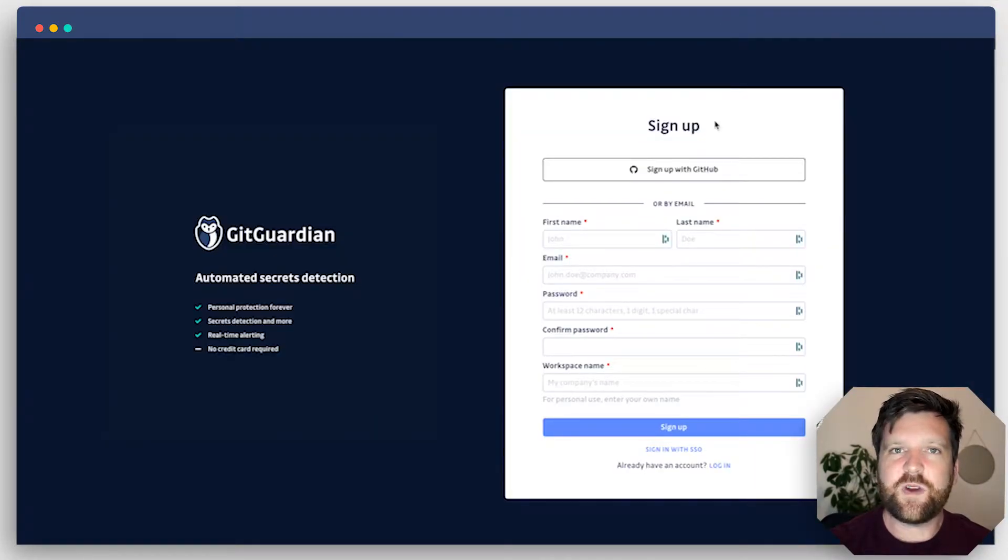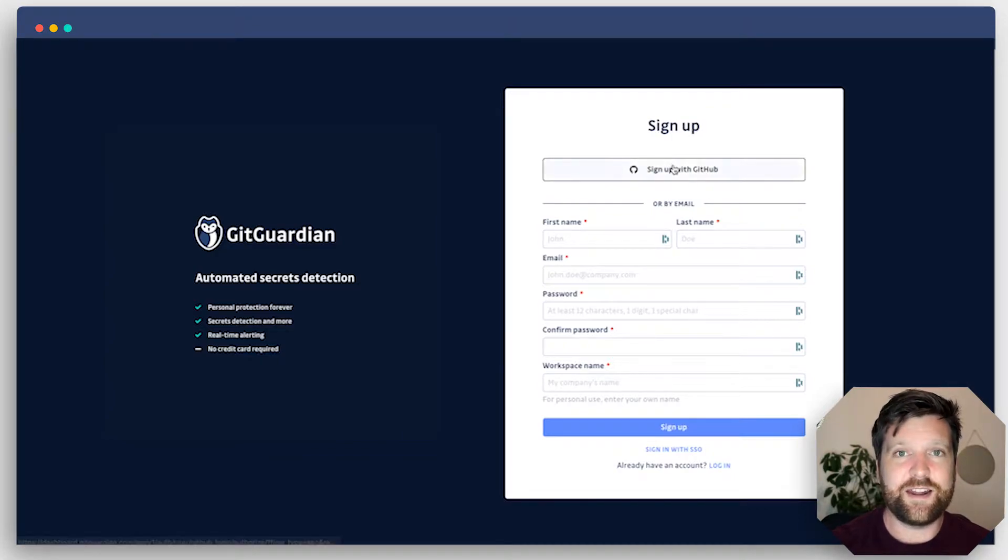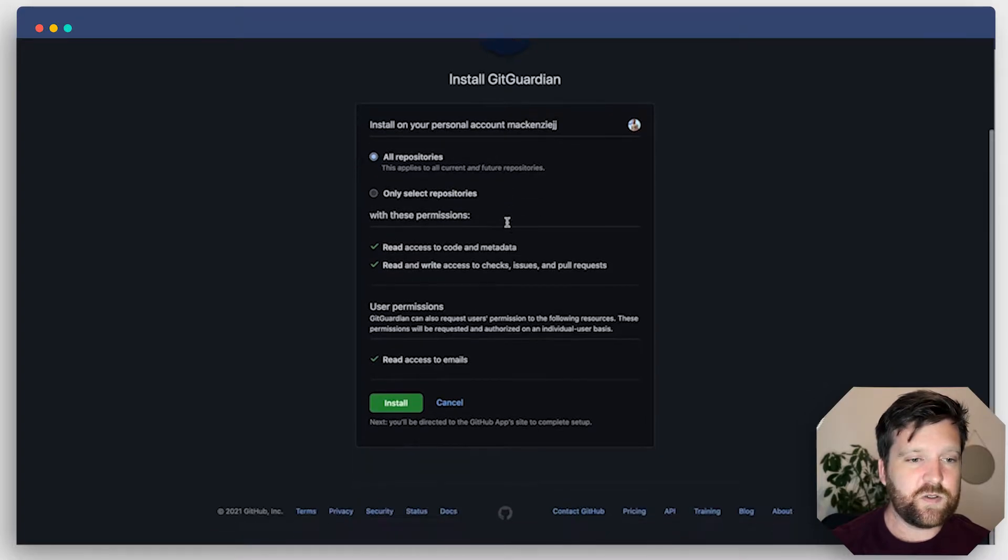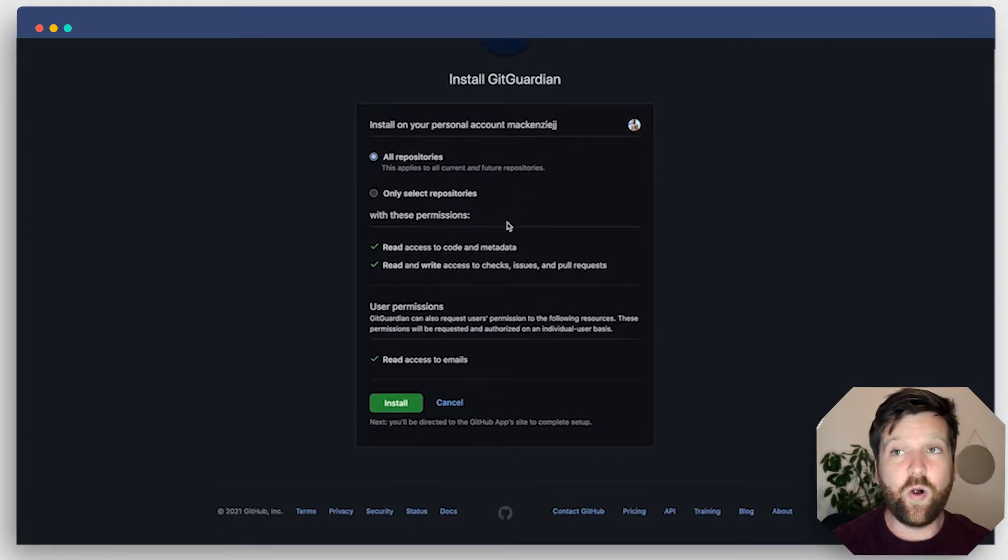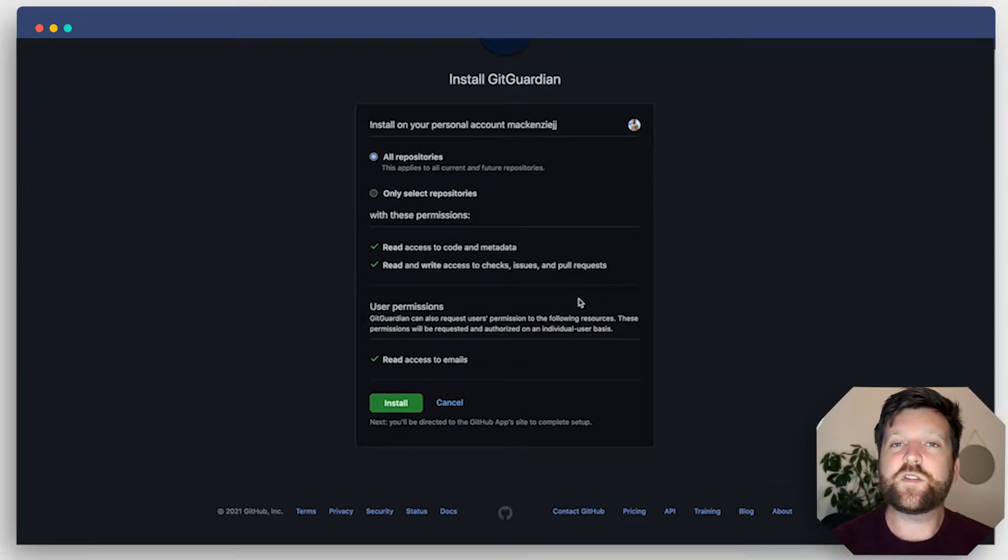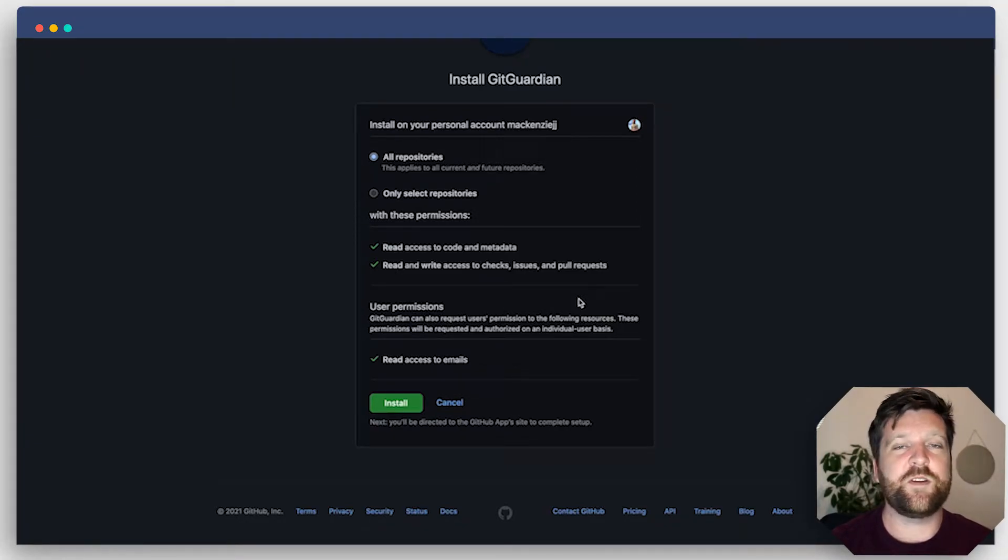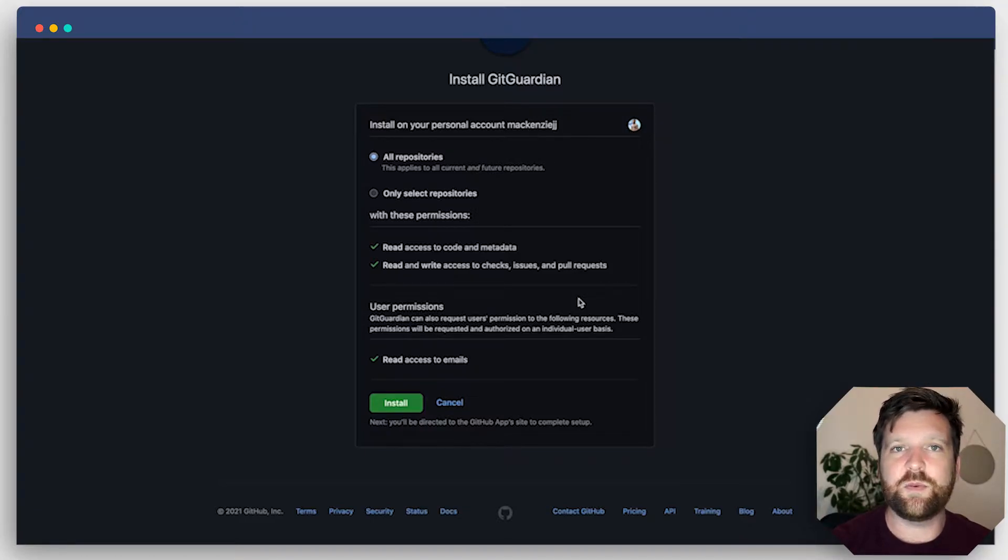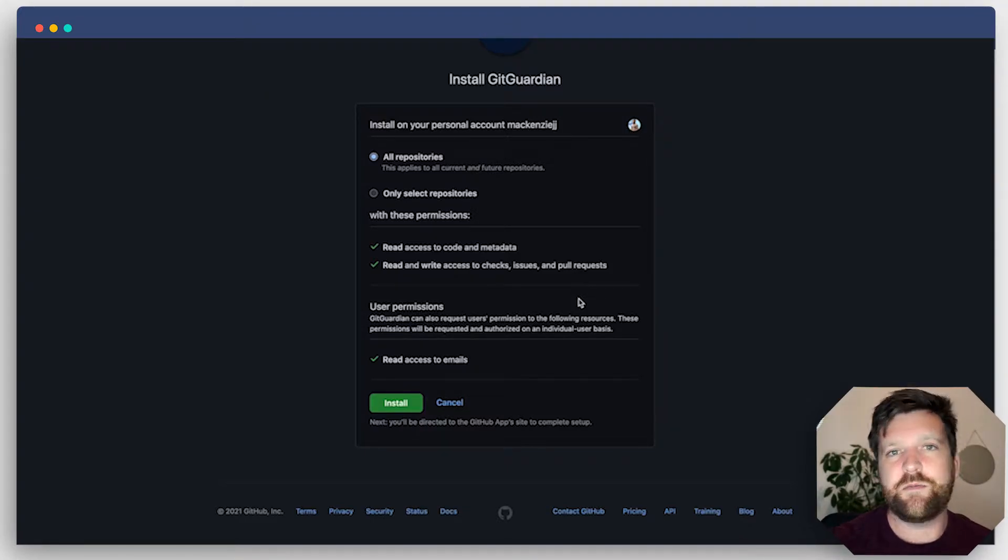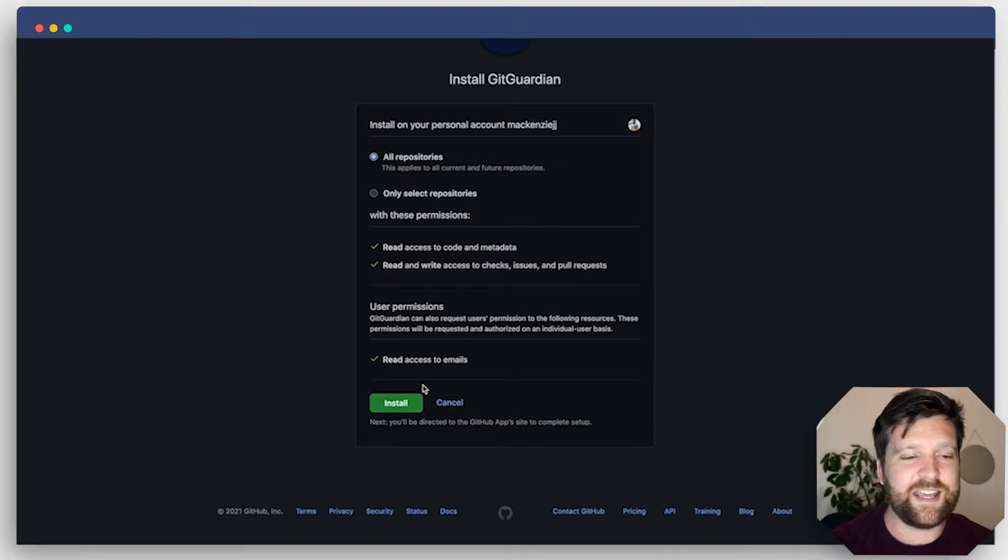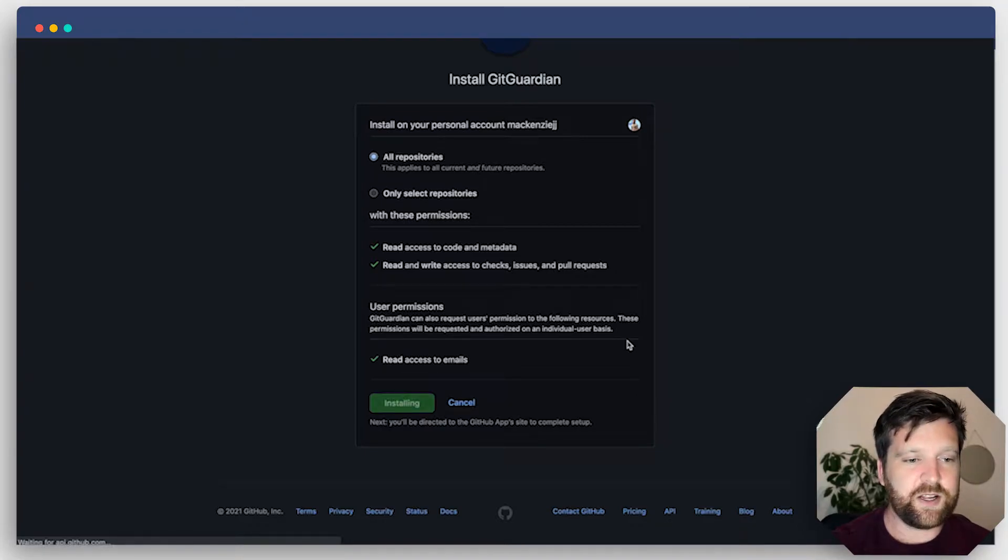Because I use GitHub, I'm just going to use my GitHub credentials to log in with GitGuardian and create an account. Here I get the option to install on all of my repositories or only a select few repositories. I want GitGuardian monitoring all of my repositories, but if you're working on different projects and you have different permissions or you don't want to give access to certain repositories, then you can select individual repositories here. I'm installing it on all repositories, so we're going to click install.